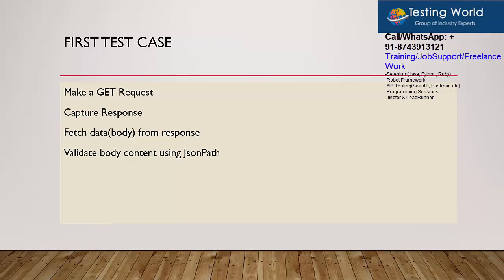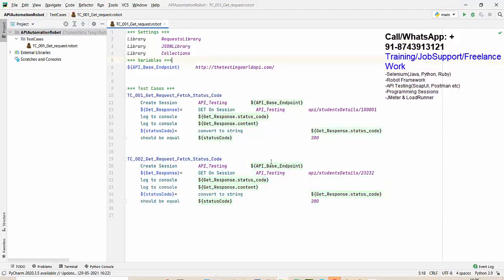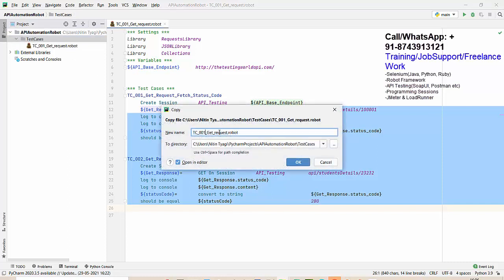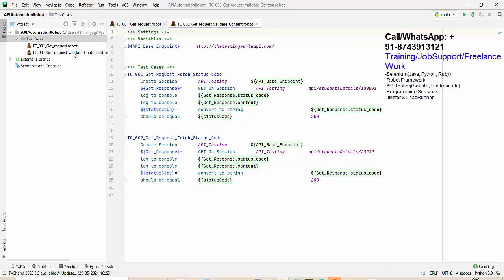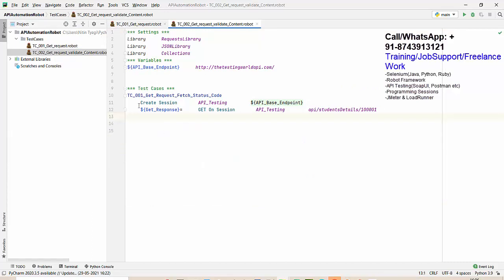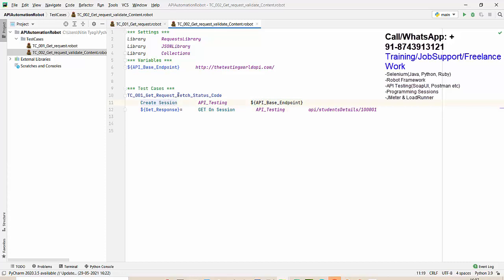Moving to PyCharm — previously we created these two test cases. I'll make a copy of this file and name it 'get request validate content'. Now we have a second file. I'll start the test case from scratch by removing the existing content, keeping the basic setup: a variable pointing to my base URL.